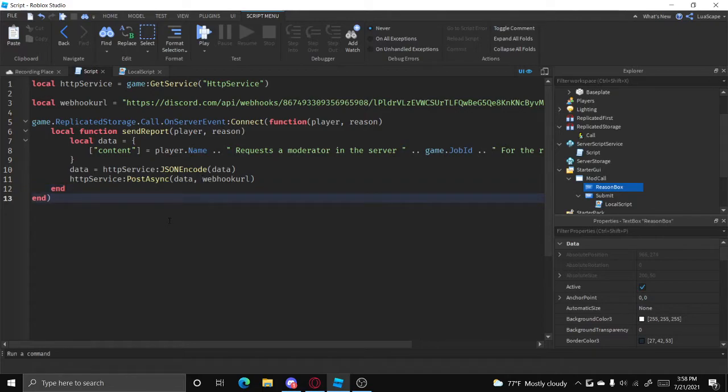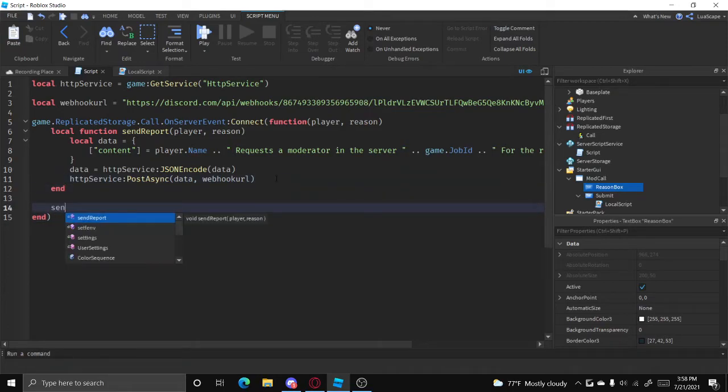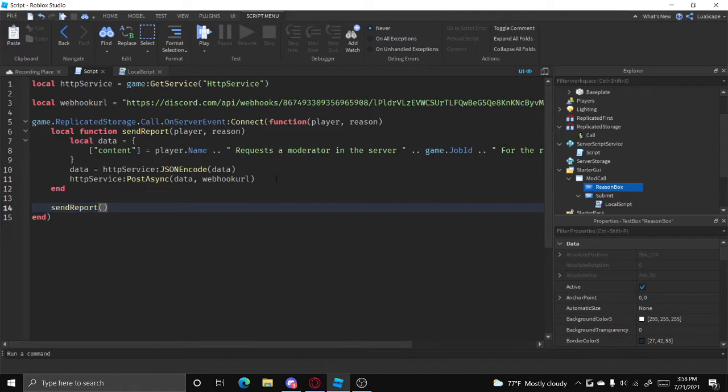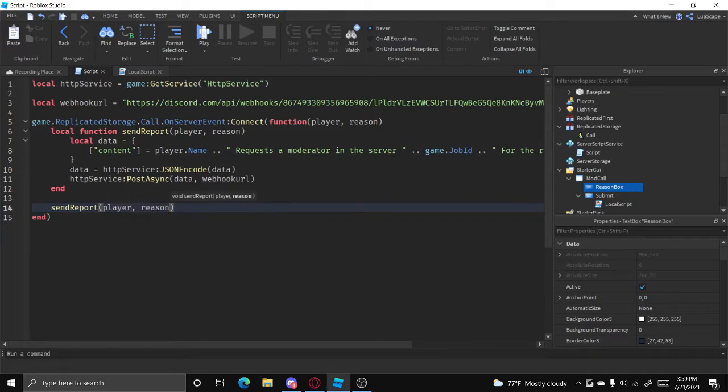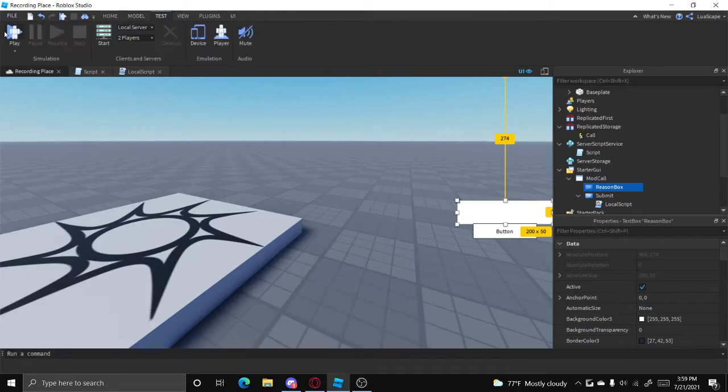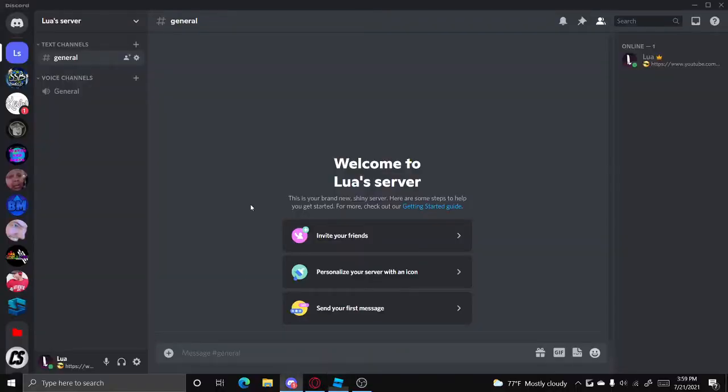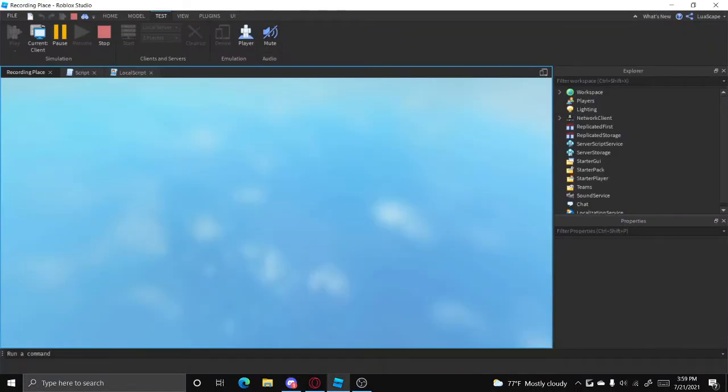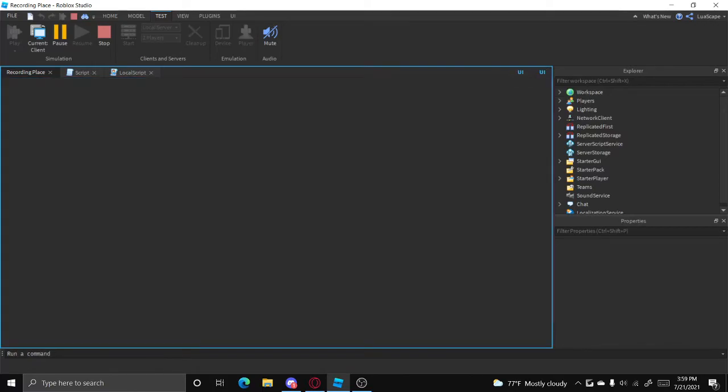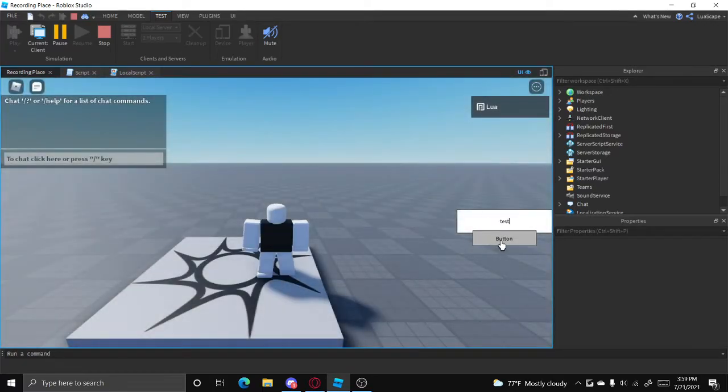And then at the end of this function just do send report, player, reason, just like that. Now this should work, and after we click the button it should send it here. So let's do test button.